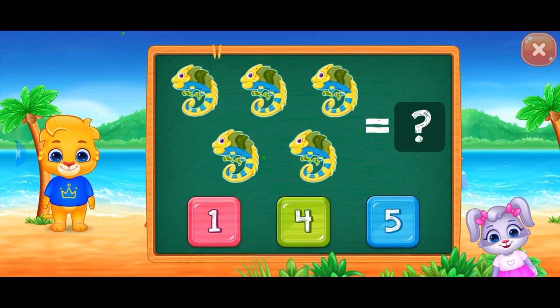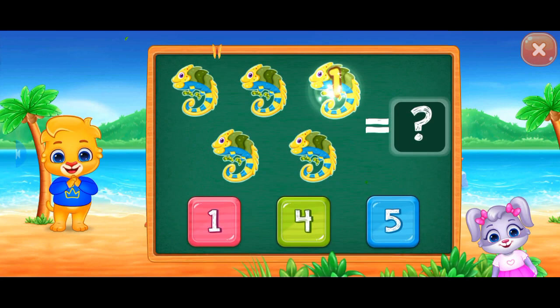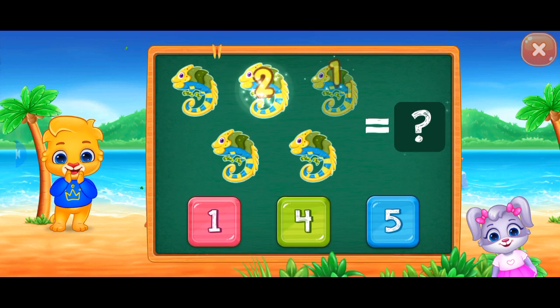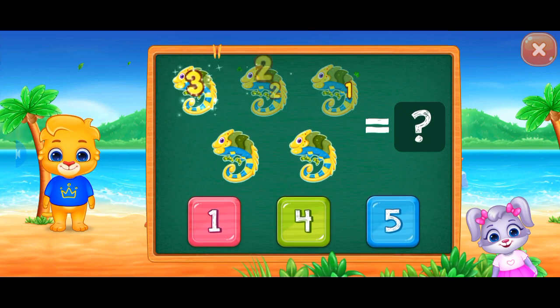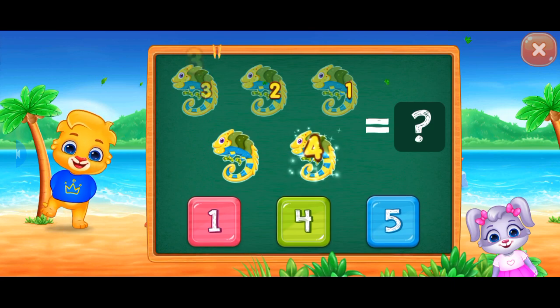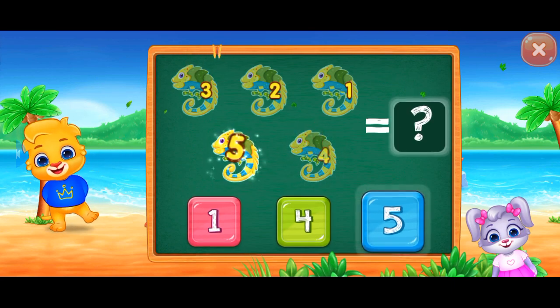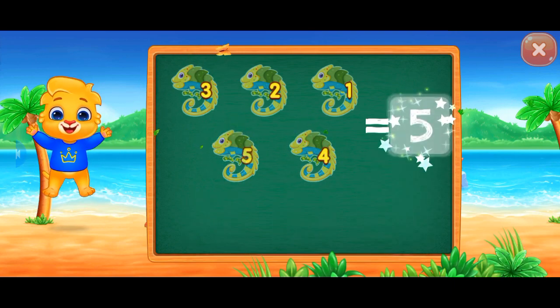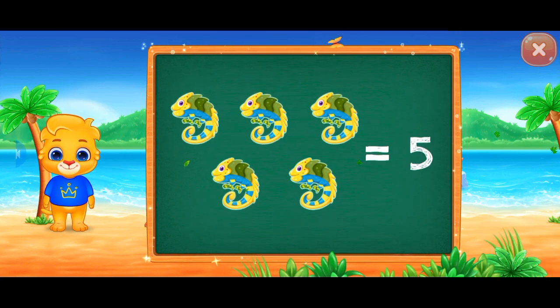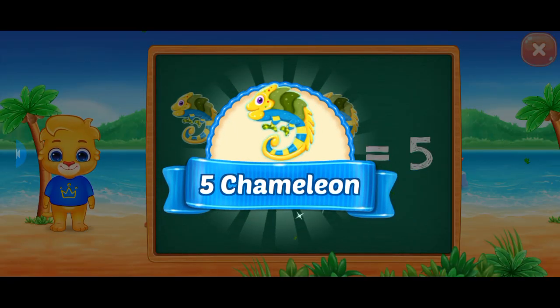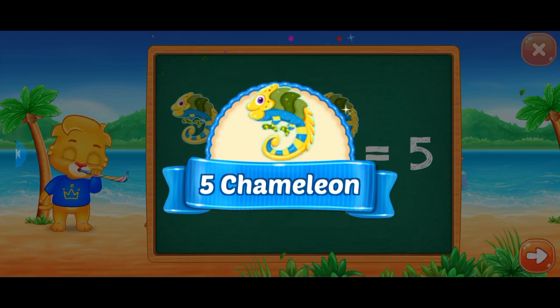Chameleons! One, two, three, four, five. Hooray! Five chameleons!